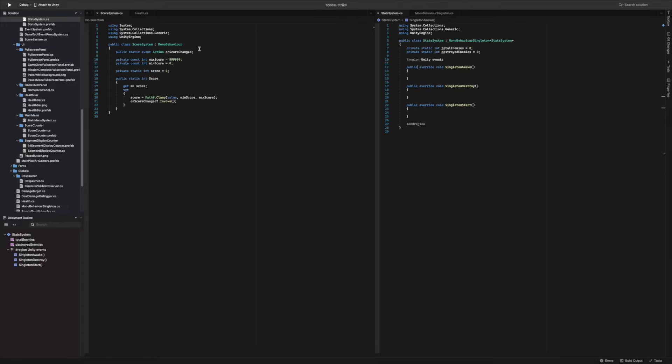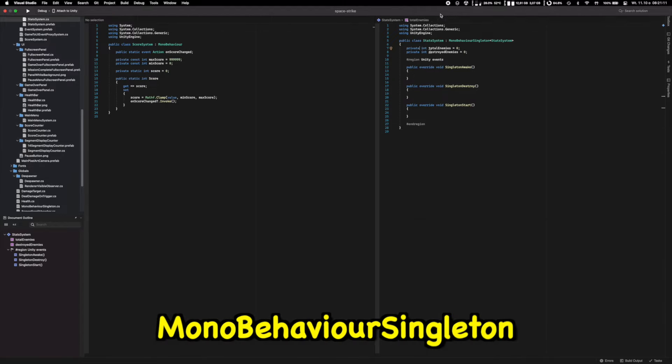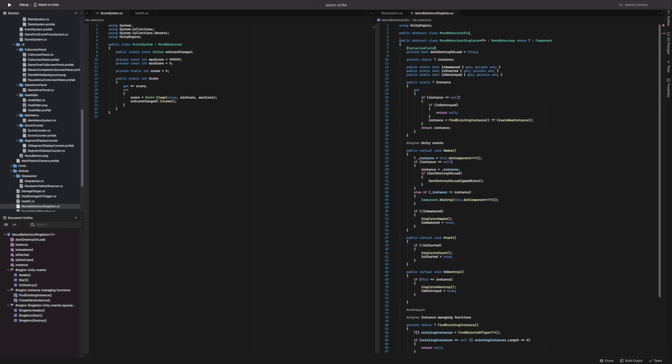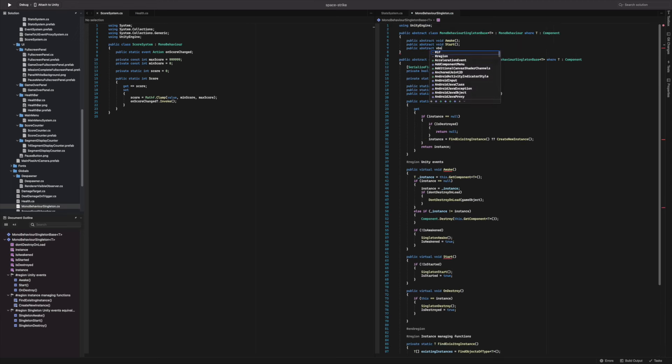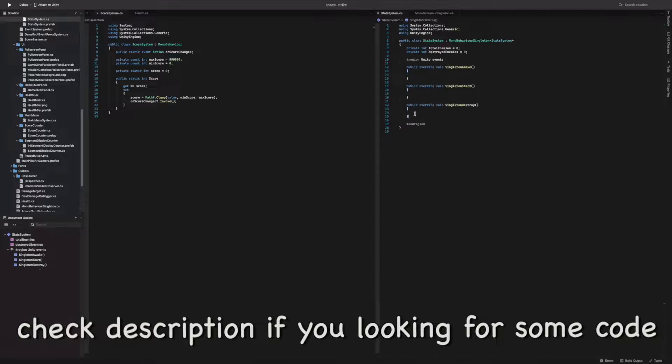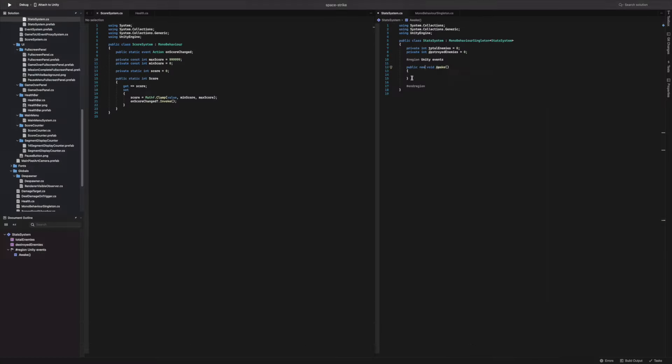I already had a simple mono behavior singleton script, but I upgraded it using some other templates from the web. It's a little bit more complicated now, but it should work like a charm.